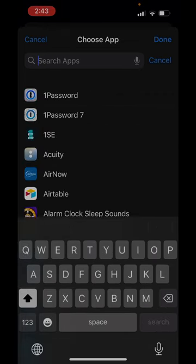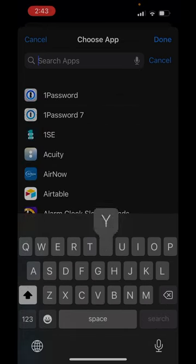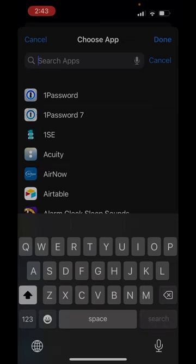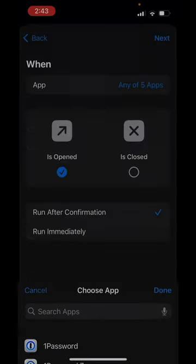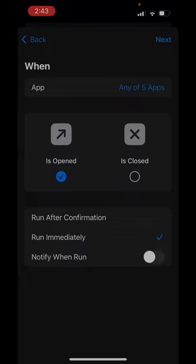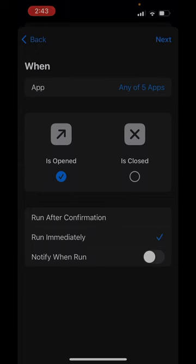And the whole point is, so I don't get caught up in the regular YouTube. So I don't get caught up in those things instead of what I'm supposed to be doing. So when any of these five apps are run, it's going to run this shortcut. And I'm going to say run immediately. Do not notify me. Do not require confirmation. Just start it because I want that 10 minute timer to start immediately.